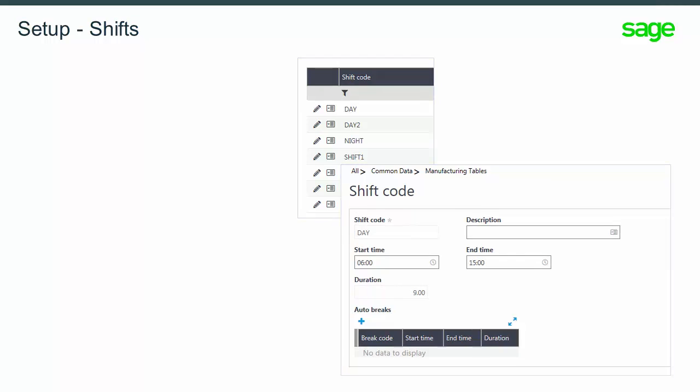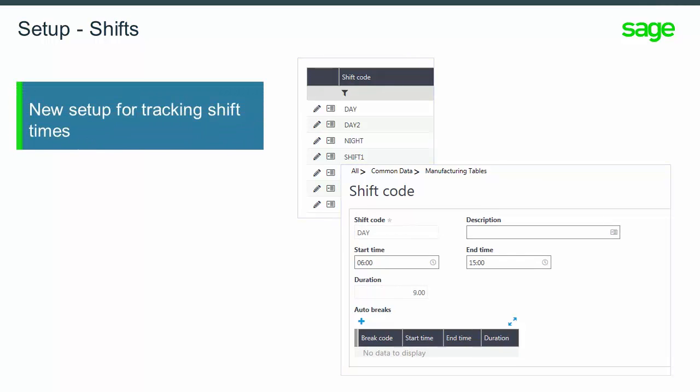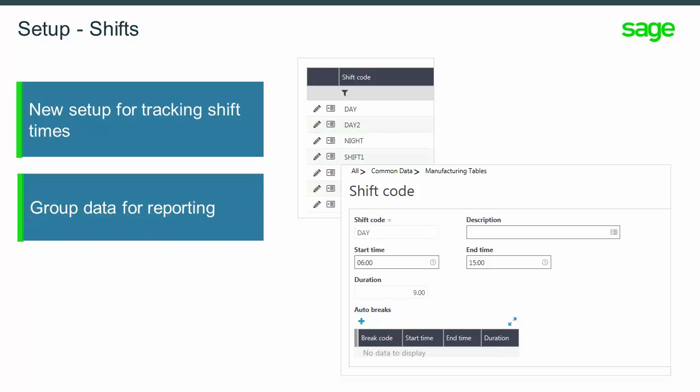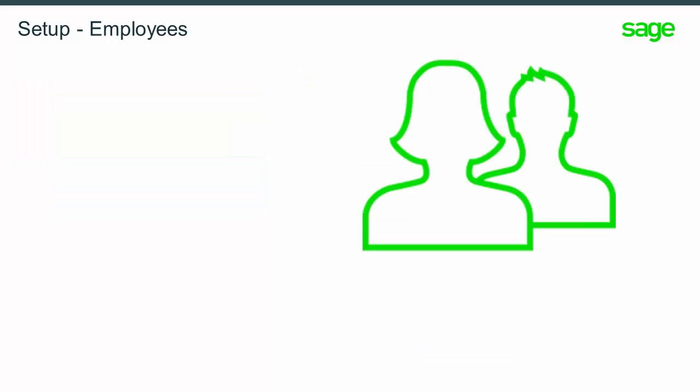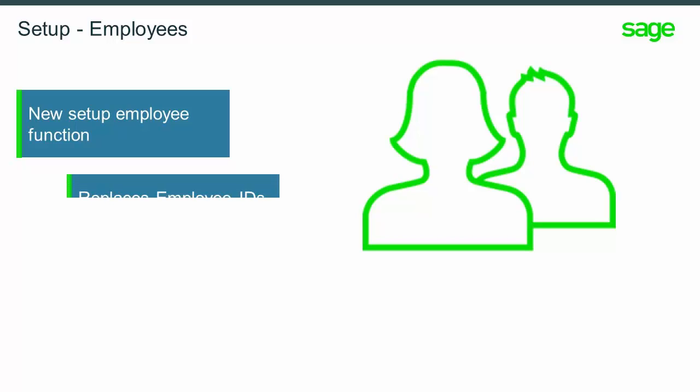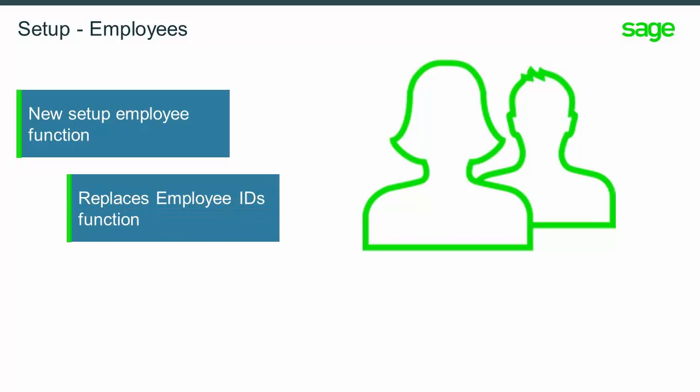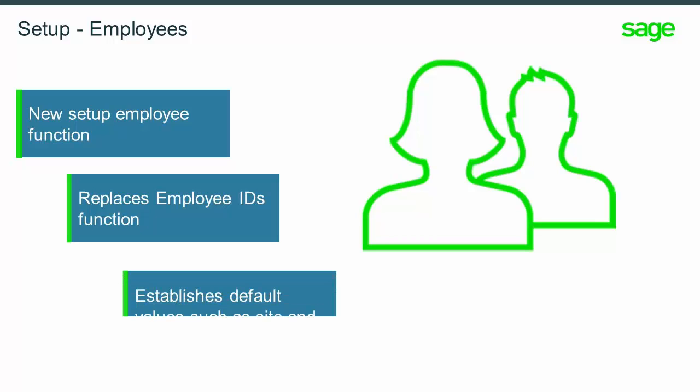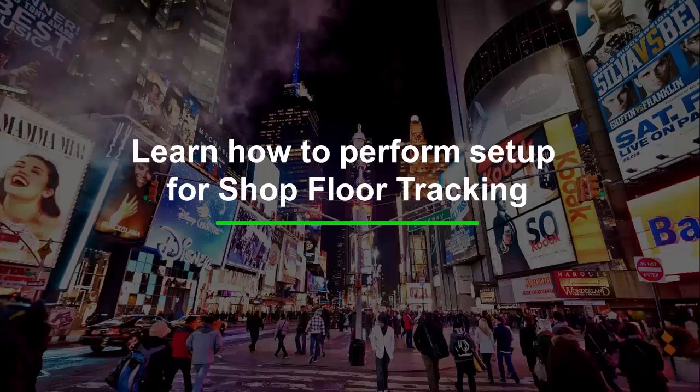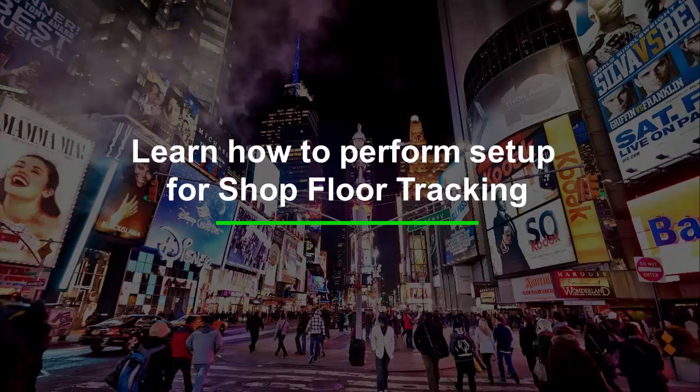Shift codes is a new optional function to track shift times. It's a convenient way to group data for reporting. There is a new setup function for employee information used in shop floor tracking. It replaces the previous employee IDs function and it establishes default values such as site and work centers among the other values. Now let's take a look at how to perform setup in shop floor tracking.